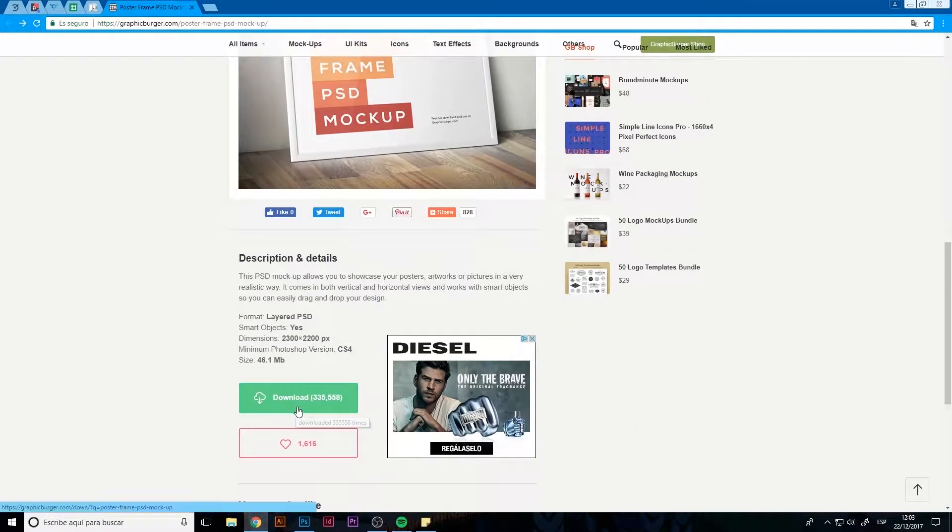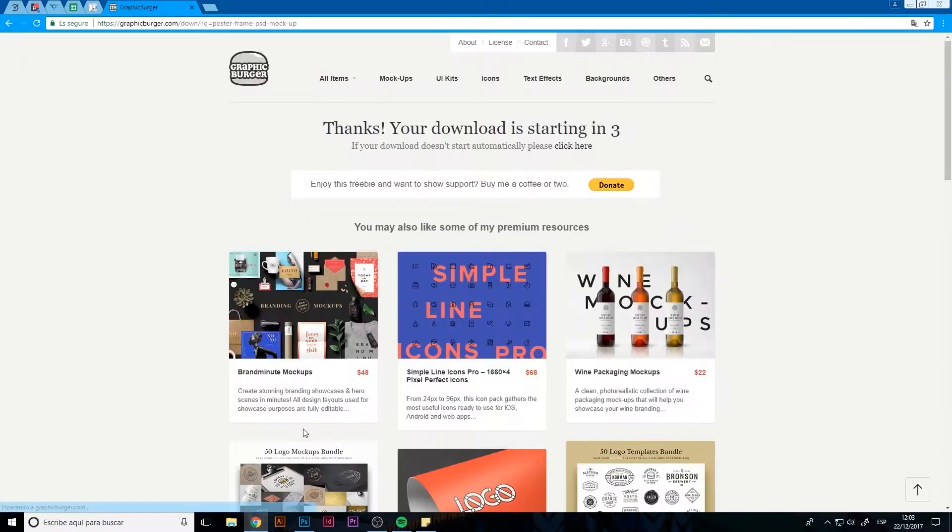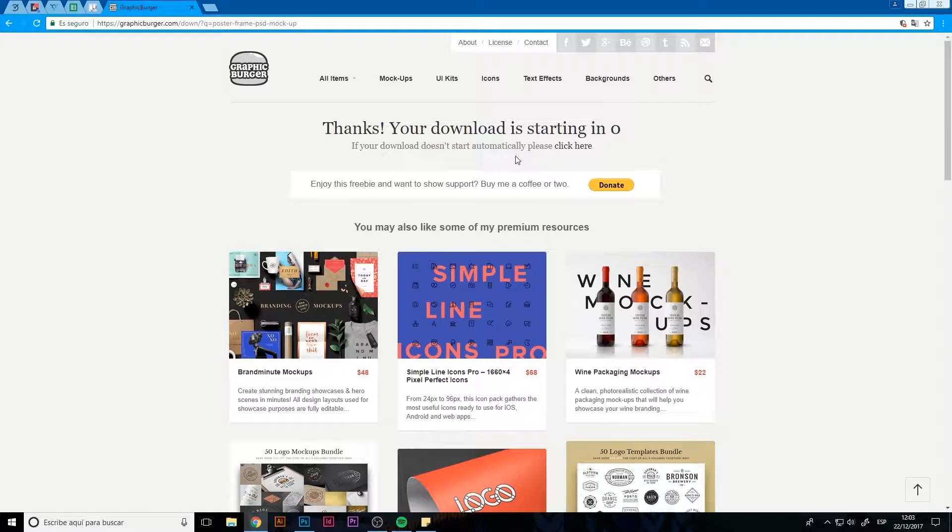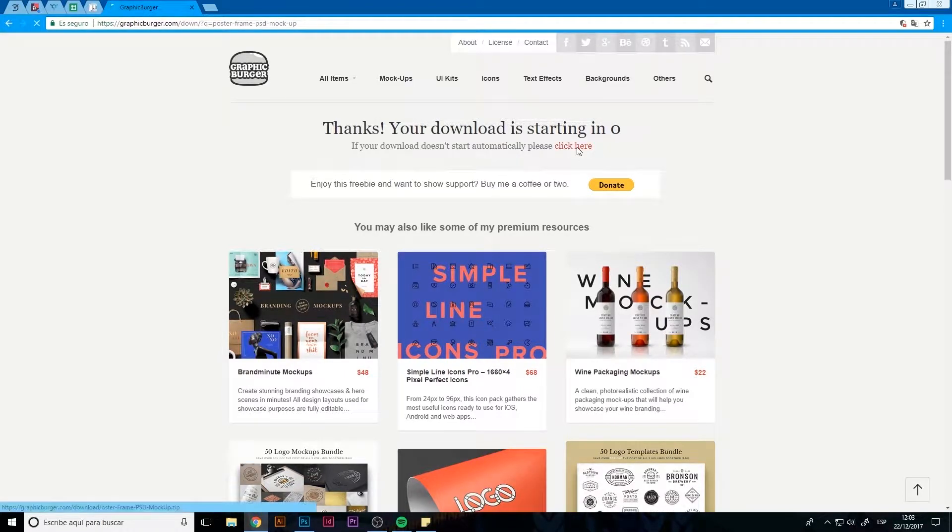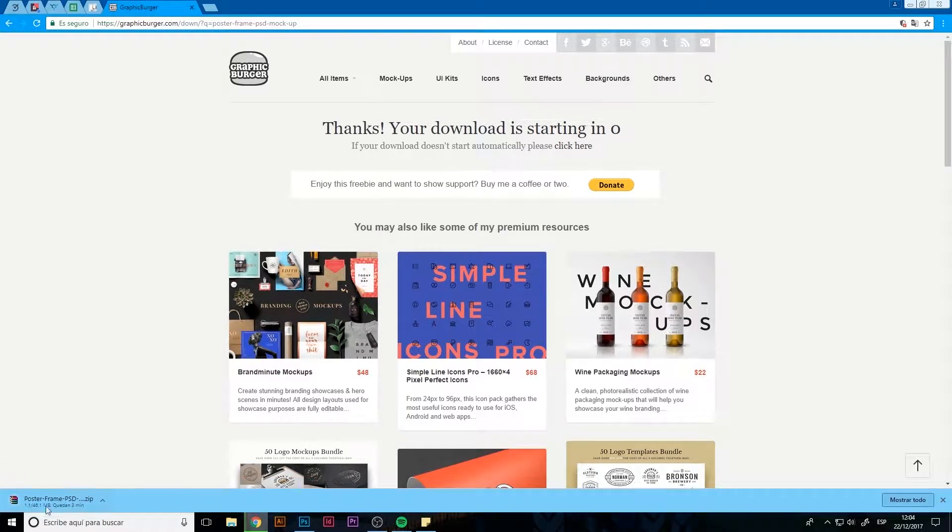I've already chosen a few so that we can go straight to placing our design. In case you've never used a mockup, after downloading you just have to decompress the file and open them in Photoshop.